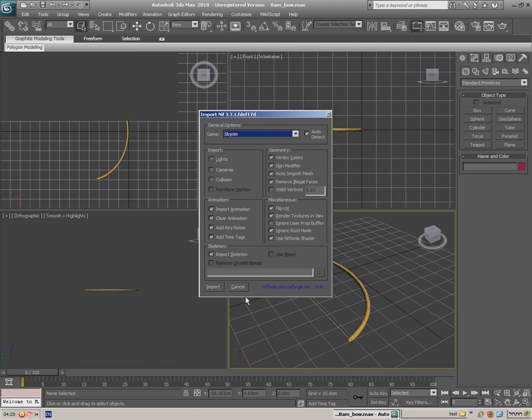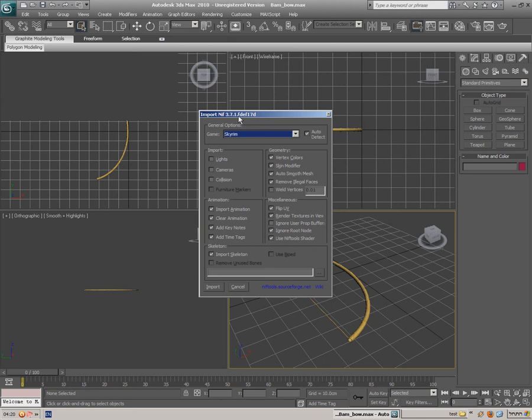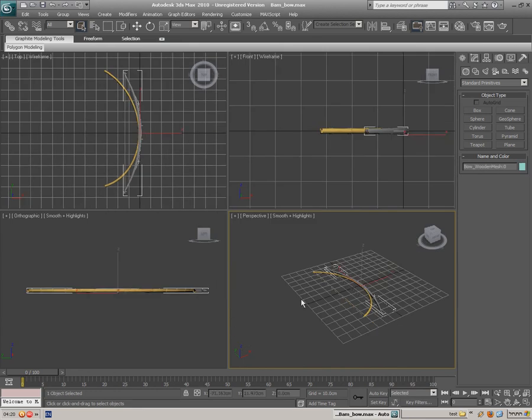Those are the options for importing. I'm also gonna import the skeleton. I'm gonna use this importer version 3.7.1. No more, no less. Unless you want to take any chances. Choose import.